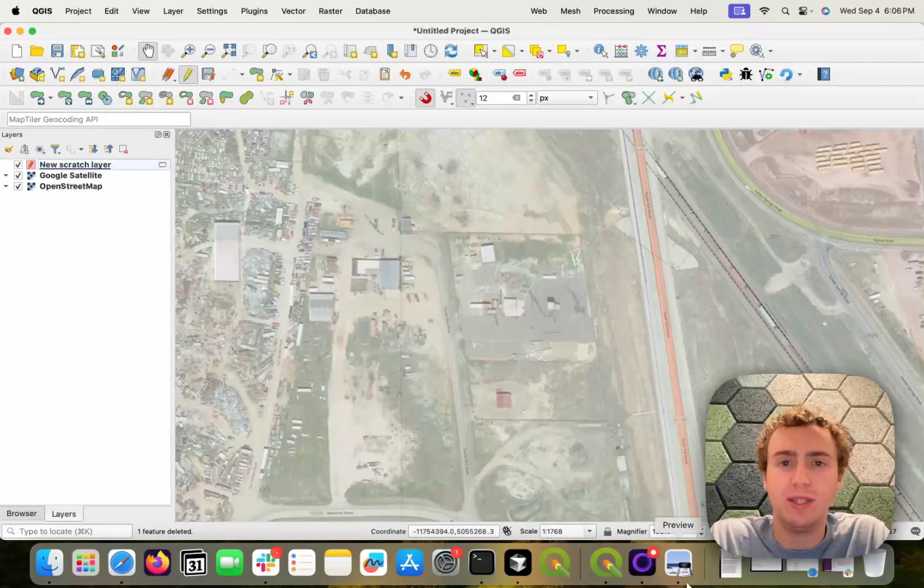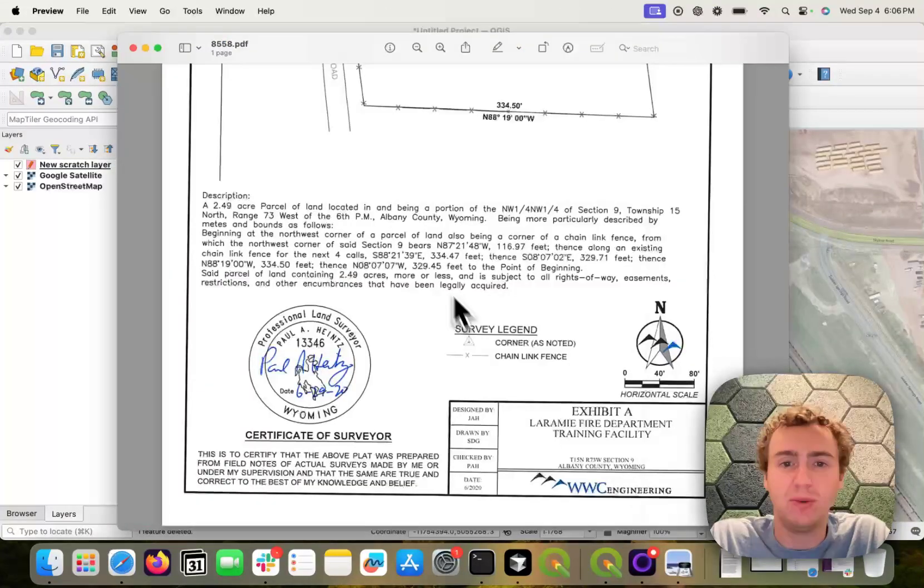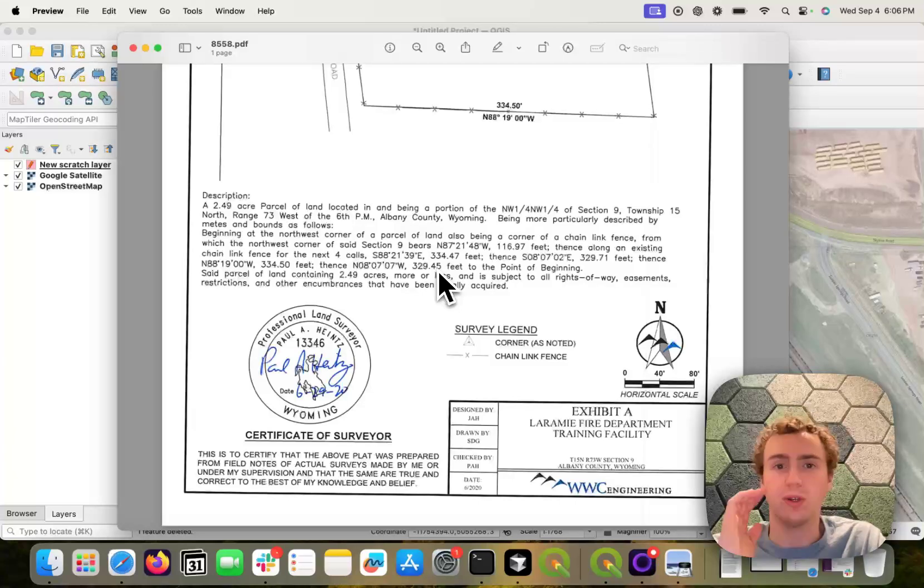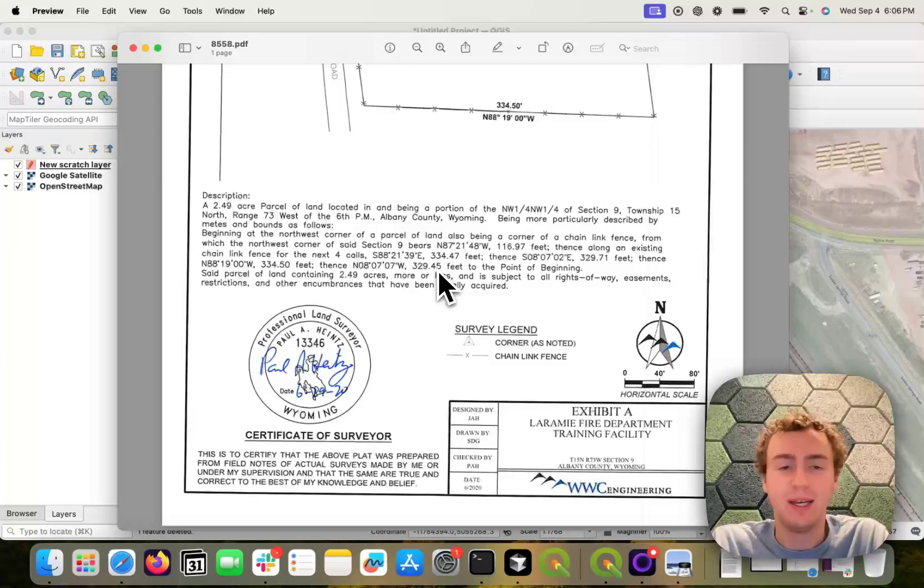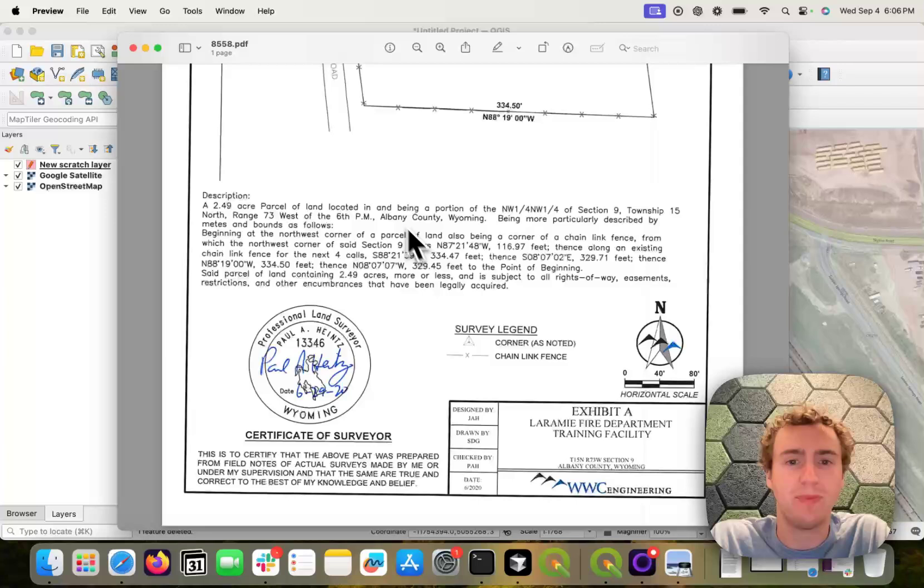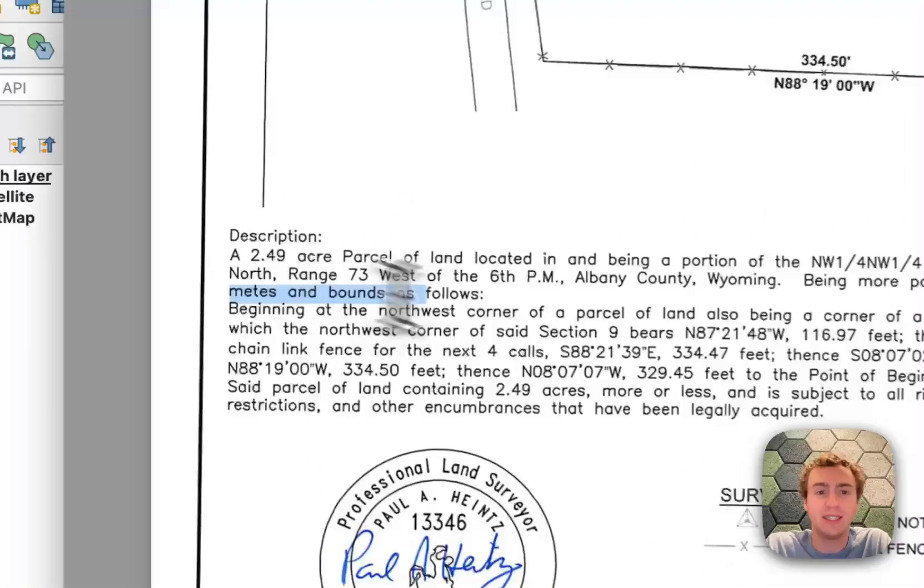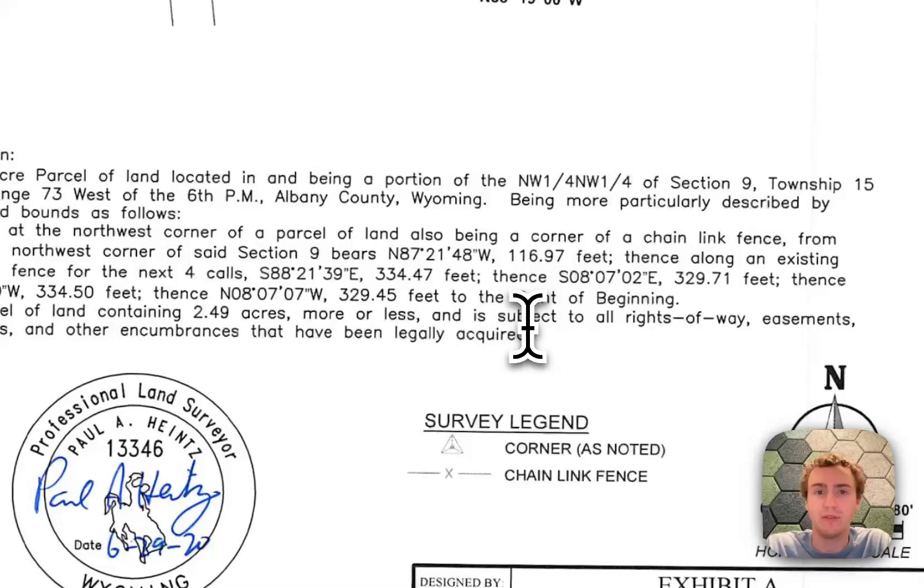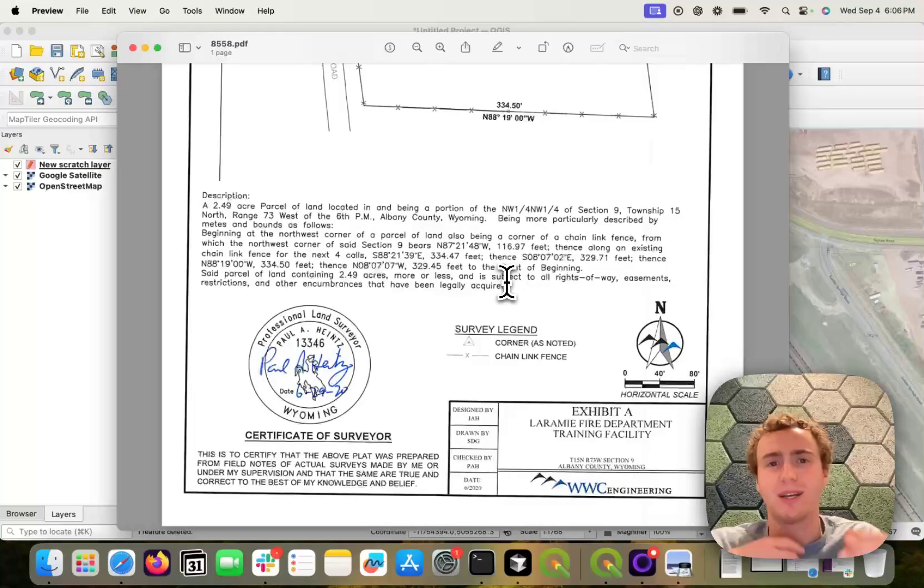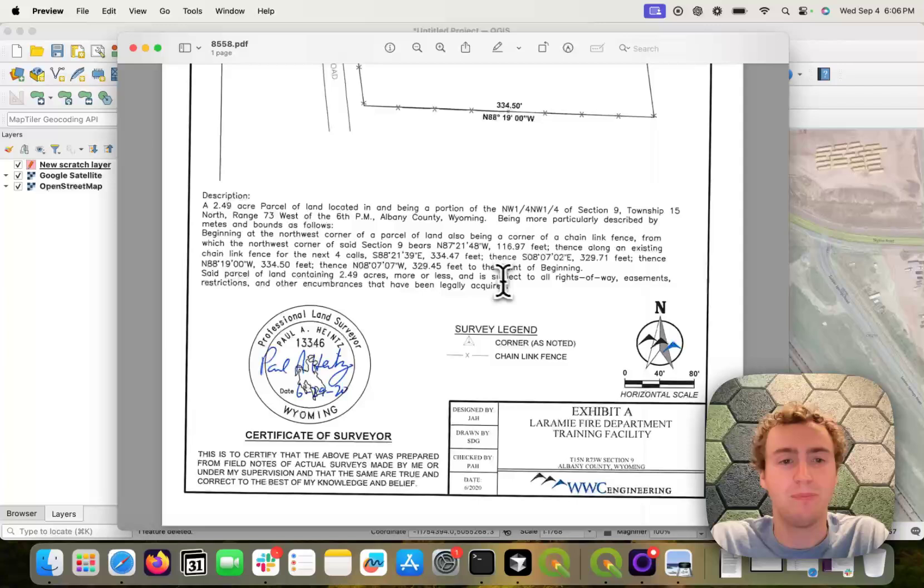So the AI Vectorizer can now digitize deeds or land descriptions automatically. It can read PDFs that have a textual description of the boundary of a property or some kind of geometry that you want to extract.